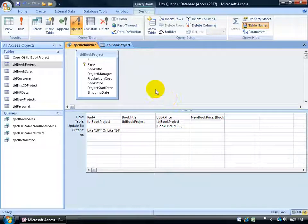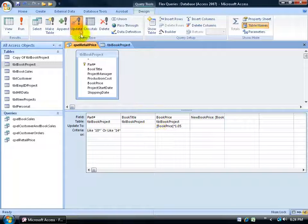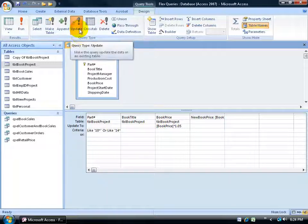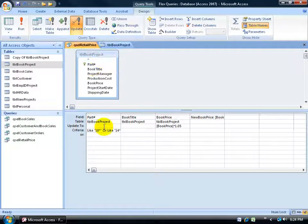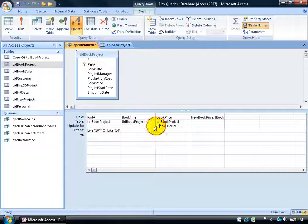So we already know this query is based upon the book project table, and it's got the book price field here. And when I want to update the book price field, I just click on the update button here. It adds the update to field, so I can go ahead and take the field, define the field here, and take it and multiply it by 1.05.